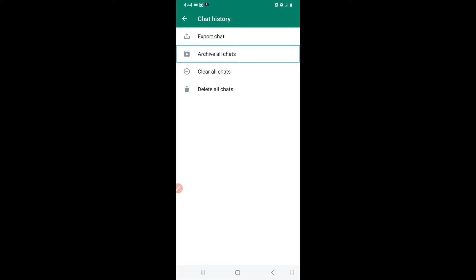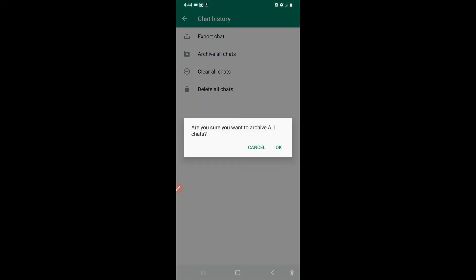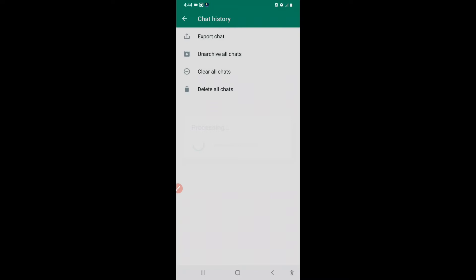The second option in Chat History is Archive All Chats. As you click on this, all your chats will be archived at once. I'll click OK and confirm. All my chats have now been archived.